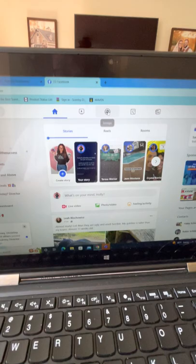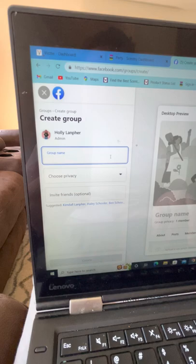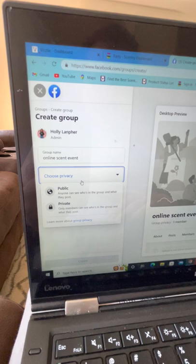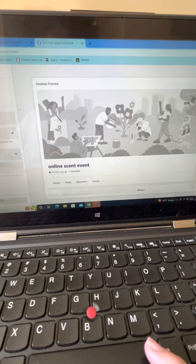Then I go over to Facebook — I already have this up. I'm on the desktop, so I'll go up to Groups and then create a new group. Put in the group name — you could put the person's name and 'Online Scent Event.' I always set these as private; you can have it visible or non-visible. I wait until the group is created before inviting friends. Click Create.